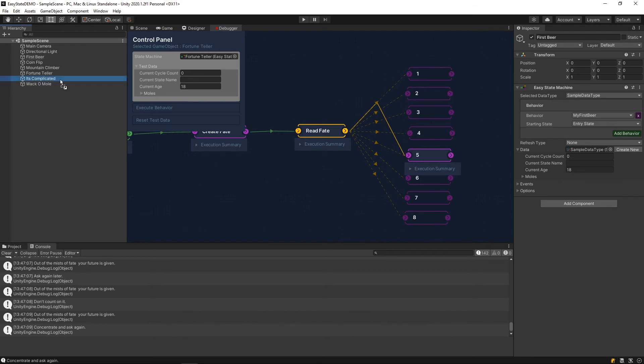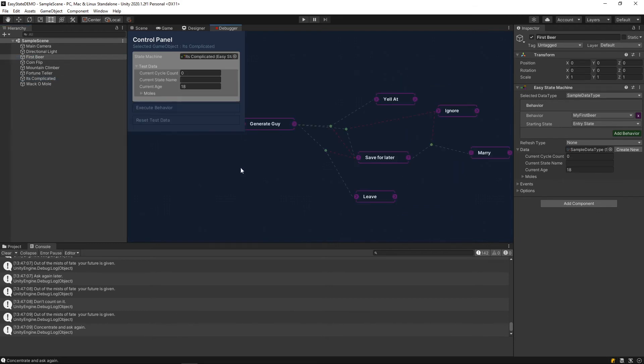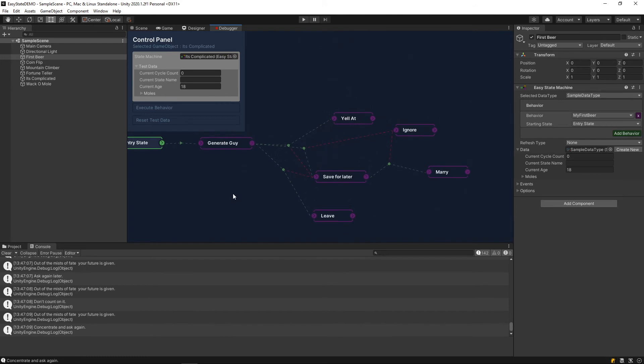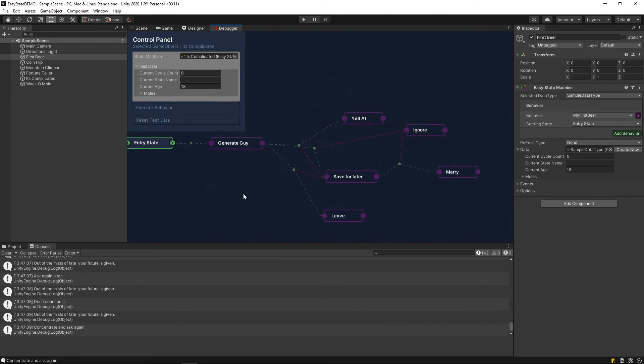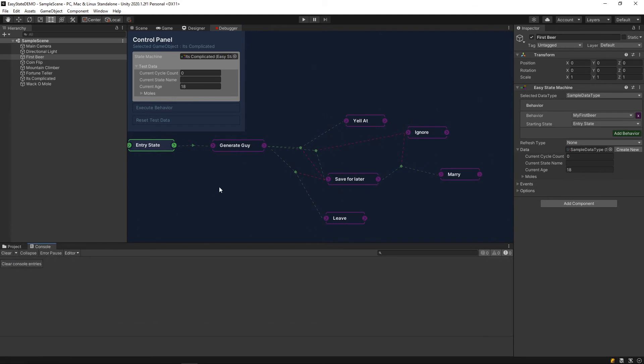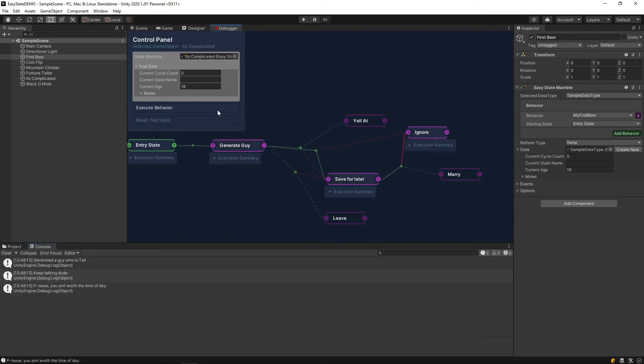Next I wanted to look at the it's complicated design here. If we load that up, we have a mess here. Basically, it's kind of a real messy dating simulator. If you check this out, hit execute, see what happens. We generated a guy who is tall.